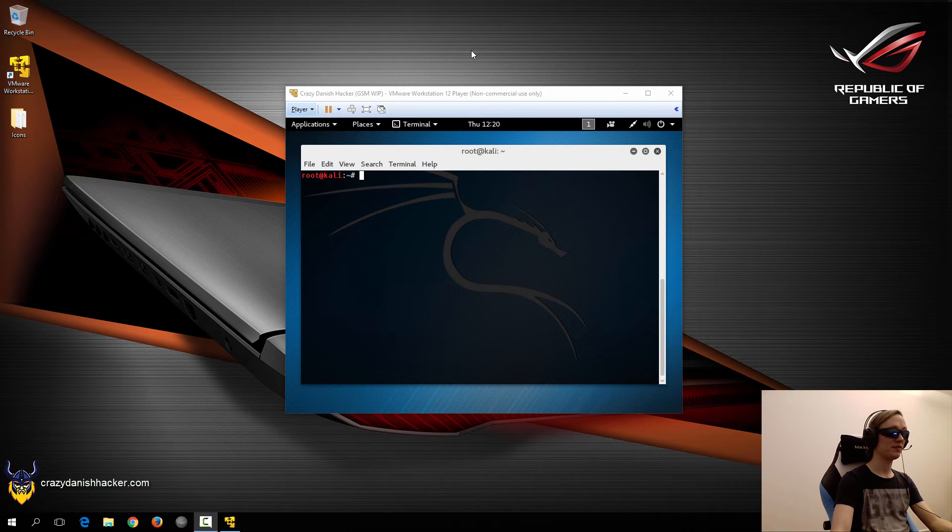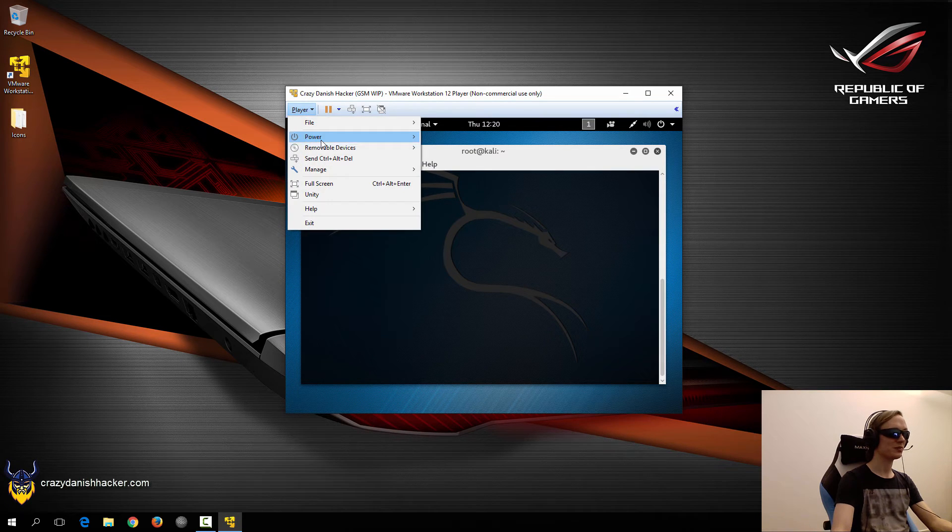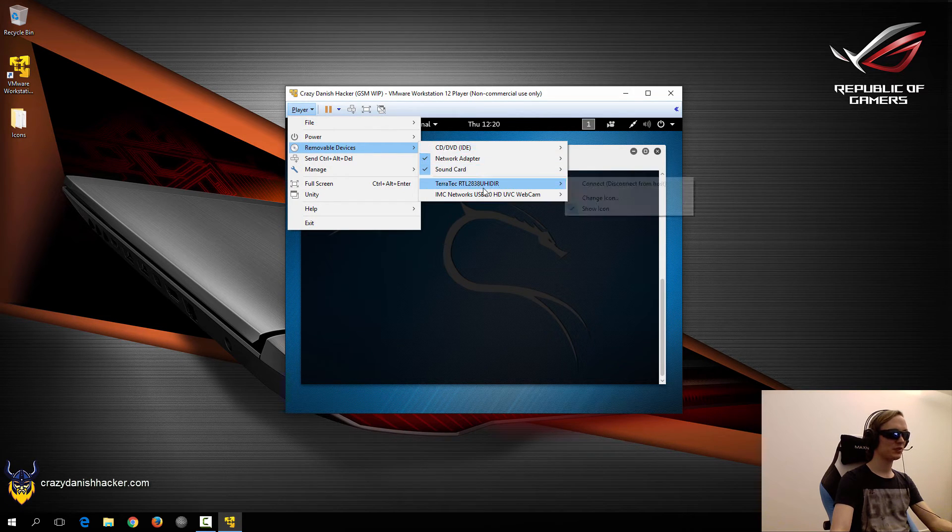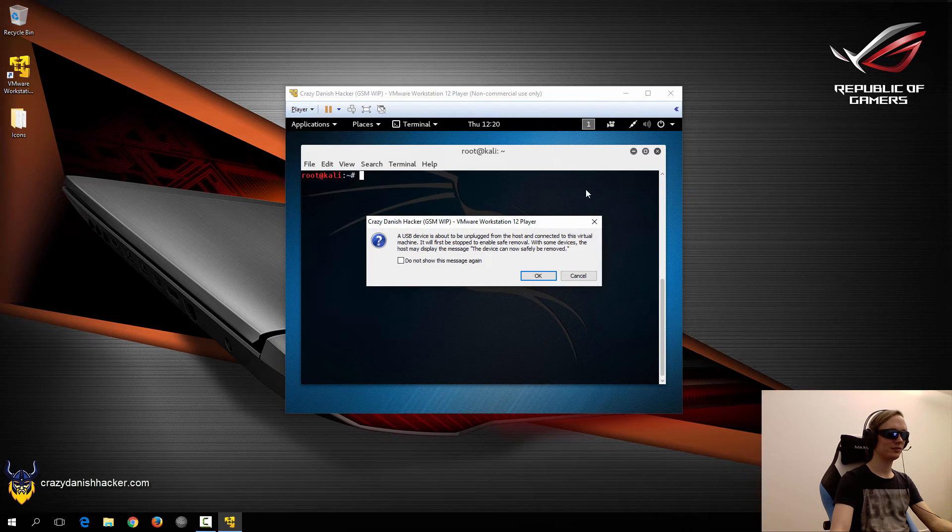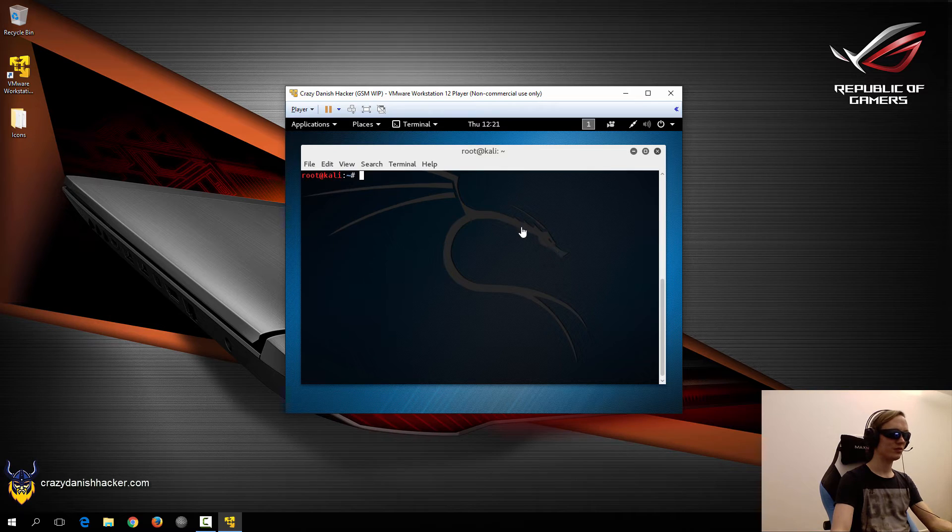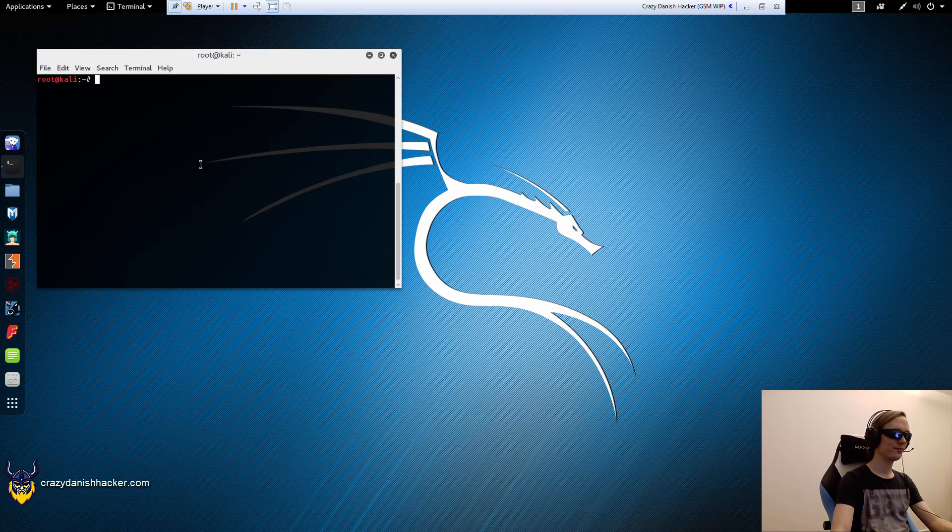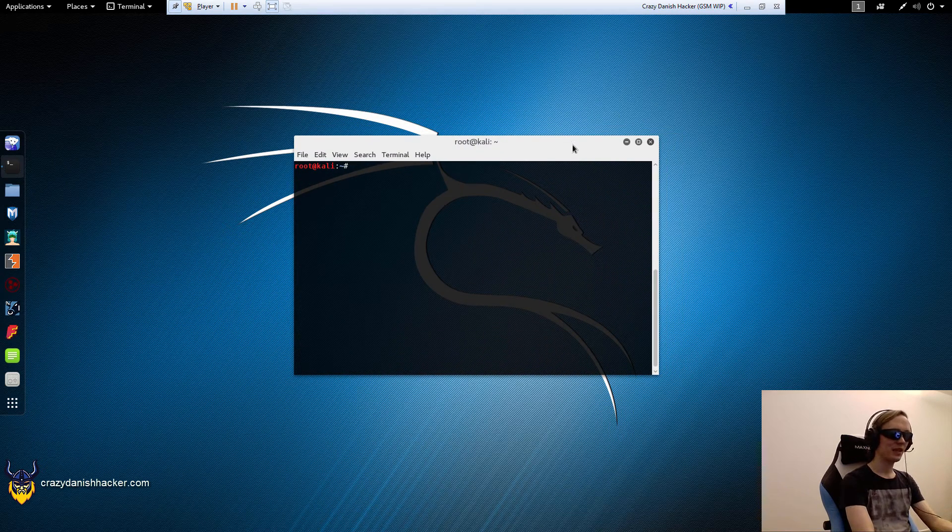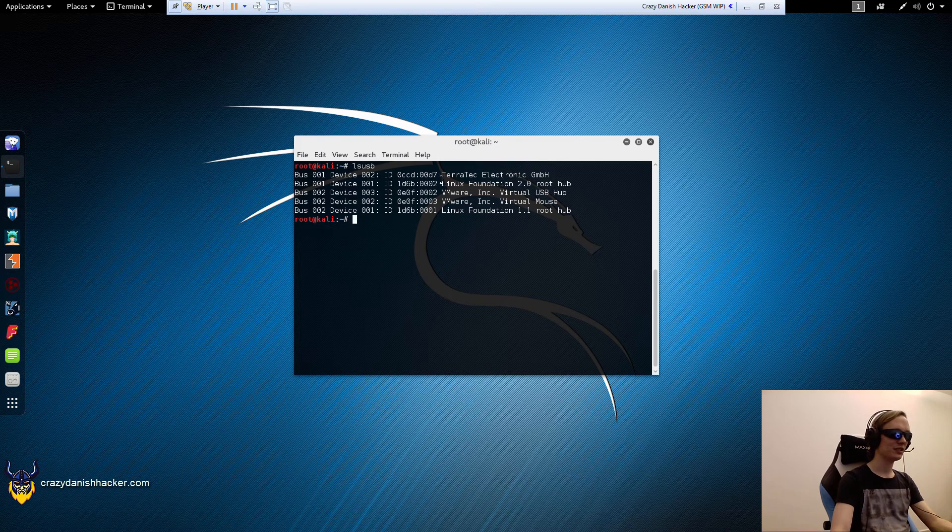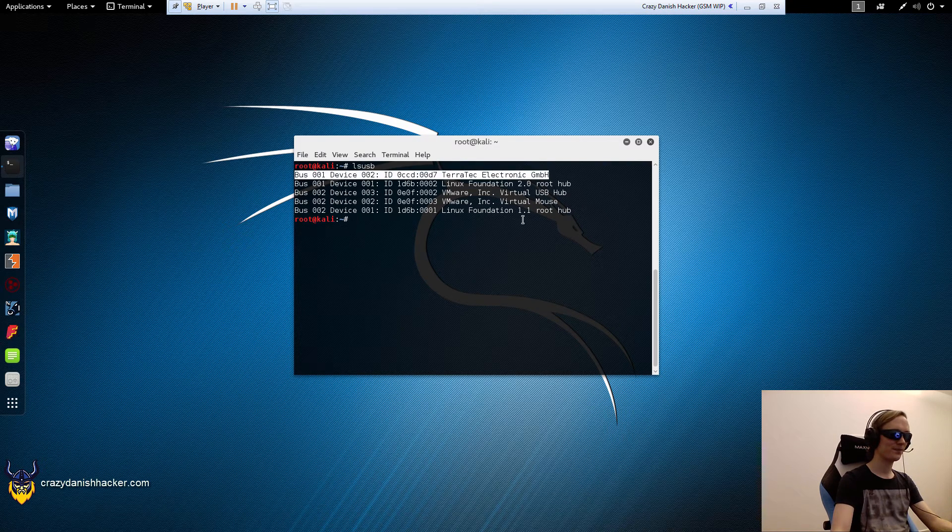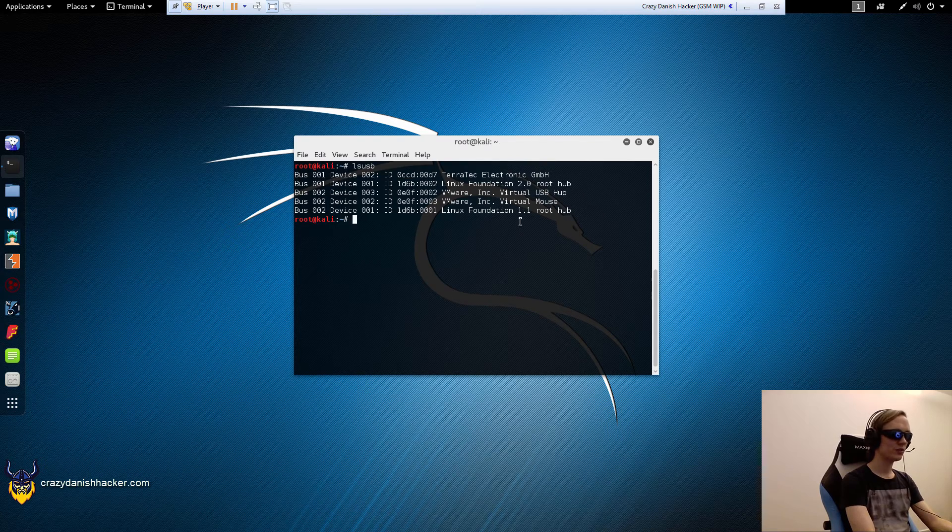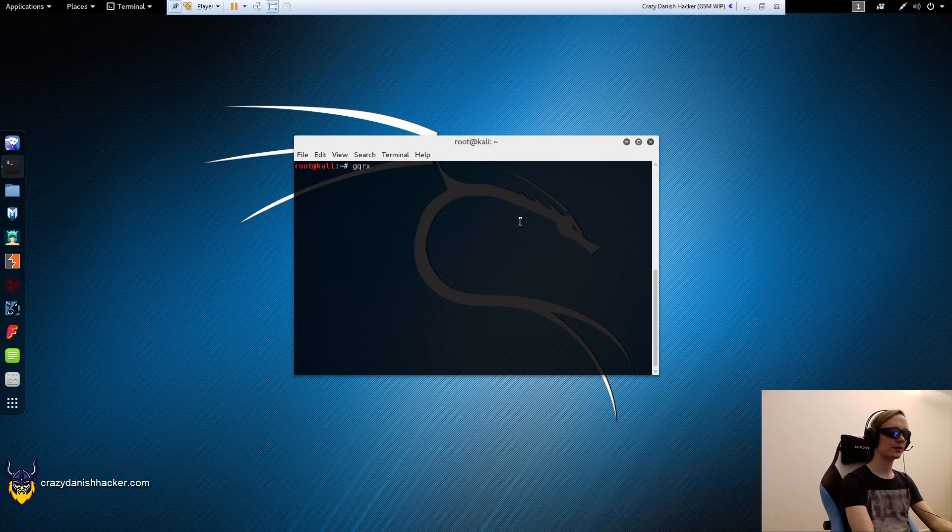So we've installed GQRX, and now we are ready to play with it. So first we will need to connect our RTL-SDR, and then we can go full screen. And let's just check that it has been connected. It has. You can see it here. So let's run GQRX.